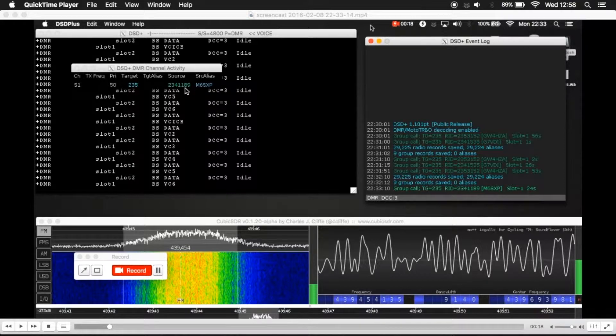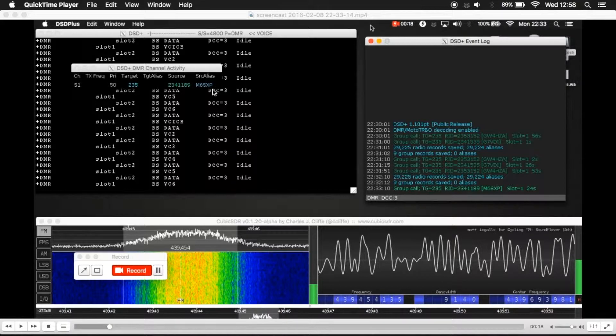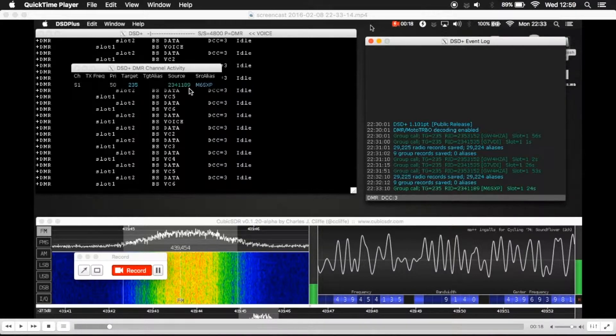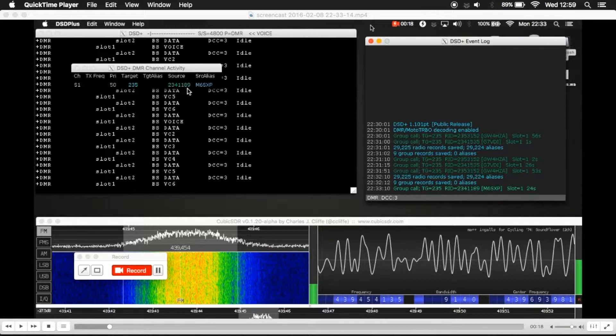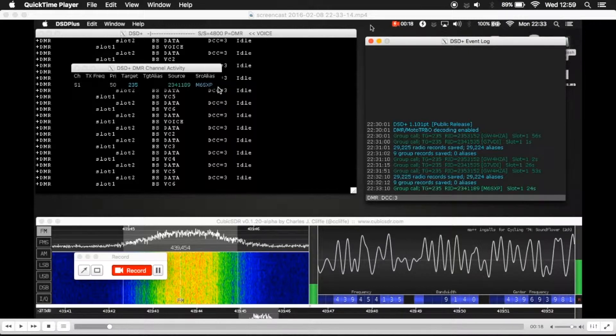Now what I've done here is I've populated the file with a source alias description using their call sign. So here we have the source ID. Now normally what would happen is if you'd install dsdplus, you'd just see the source number.